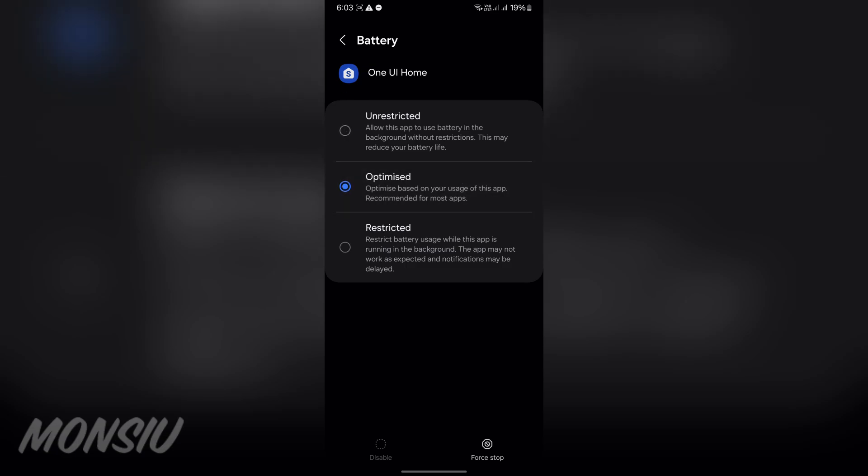With that, you will find that it was actually Unoptimized. Now what you're going to do is select Unrestricted. Basically this just allows your device not to throttle the One UI Home app, so it will just launch faster.